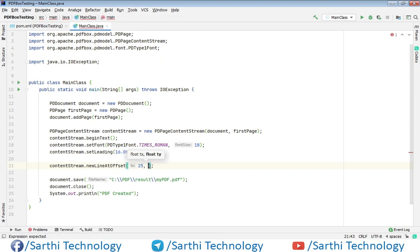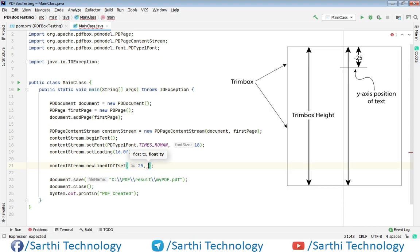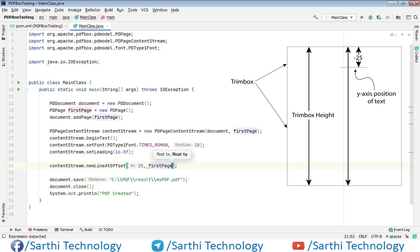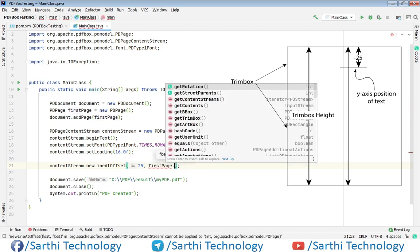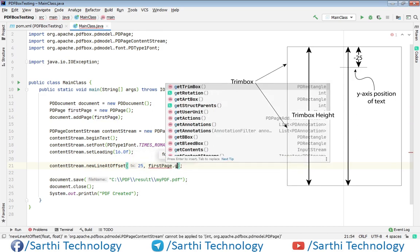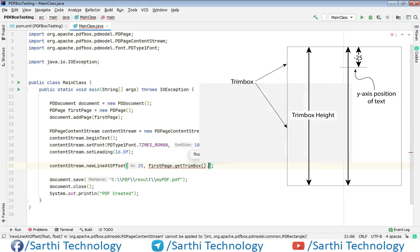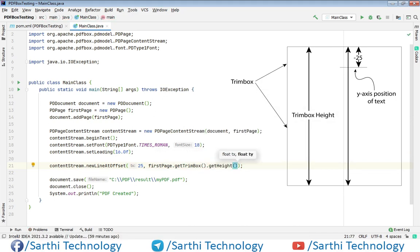Now for y we need to get the height of the page and then we will minus 25 from the height of the page. Using this method we will get the top position of the page after 25 pixels. So the idea is very simple. Use this PDPage object that is firstPage dot getTrimBox dot getHeight. So it will give the height of trim box and then we will minus 25.